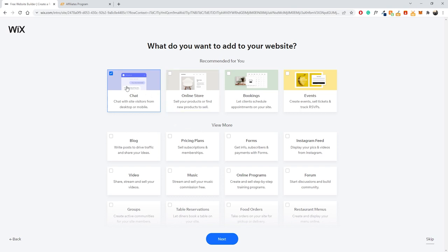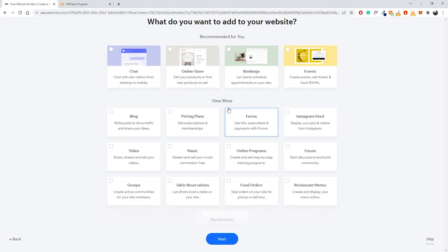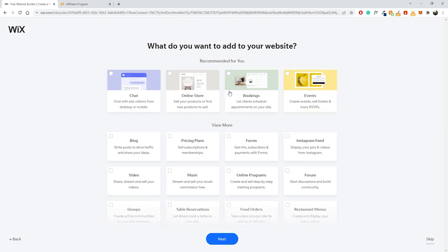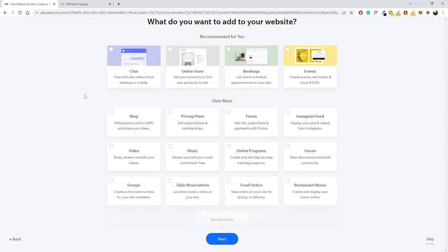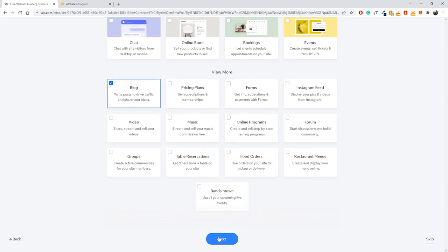Now we pick what features we want on our website. A chat feature isn't that important for an affiliate website, and we don't need an online store, bookings, or events. The one feature we do want is a blog. A blog is great for creating content about various products you're recommending to your users, and you can include your affiliate links throughout. When users click those links and buy a product, you earn your affiliate commission. Select blog and click Next.